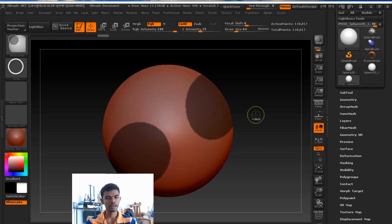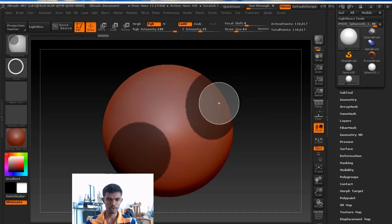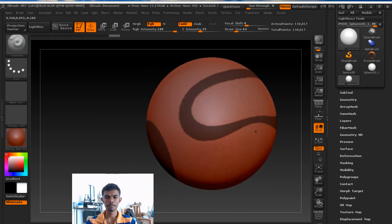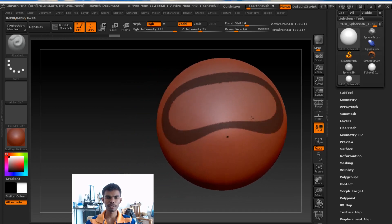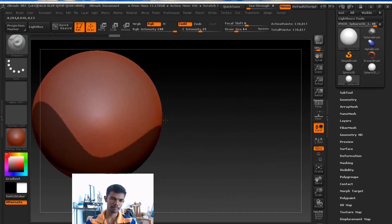This is a simple way. If you press the circle again, it will be de-masked. This is the de-masking.